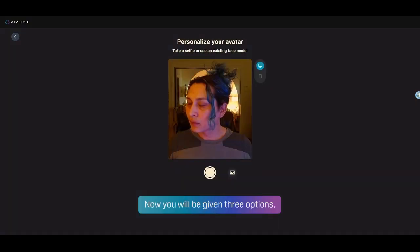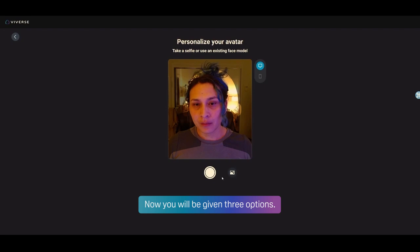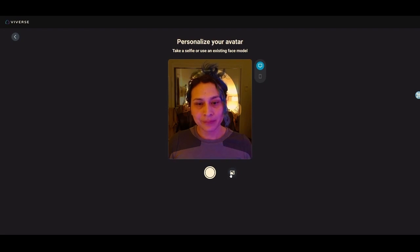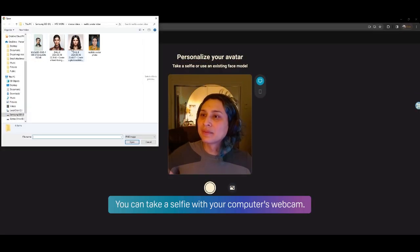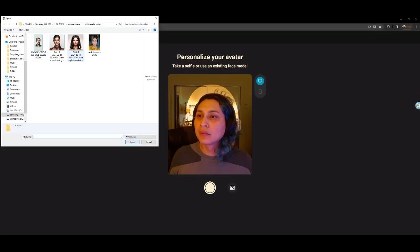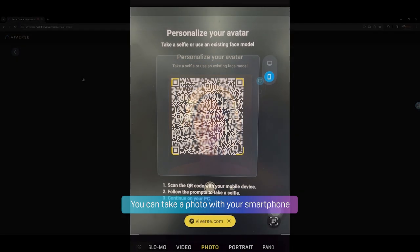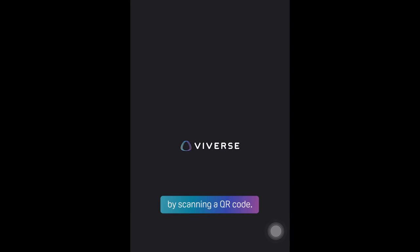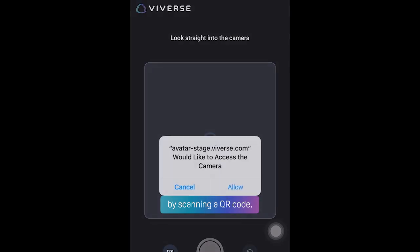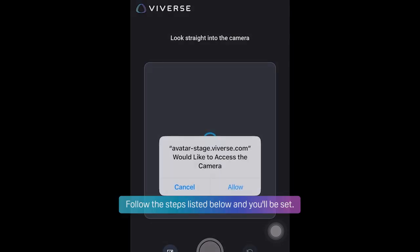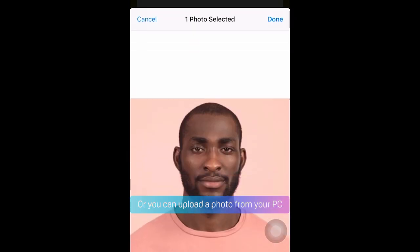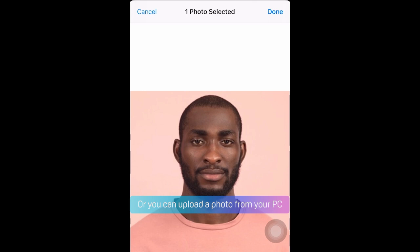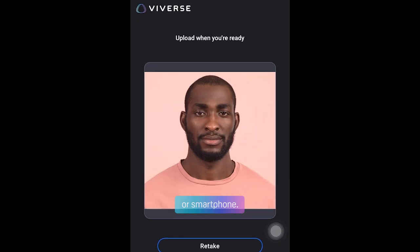Now, you will be given three options. You can take a selfie with your computer's webcam. You can take a photo with your smartphone by scanning a QR code — follow the steps listed below and you'll be set. Or, you can upload a photo from your PC or smartphone.